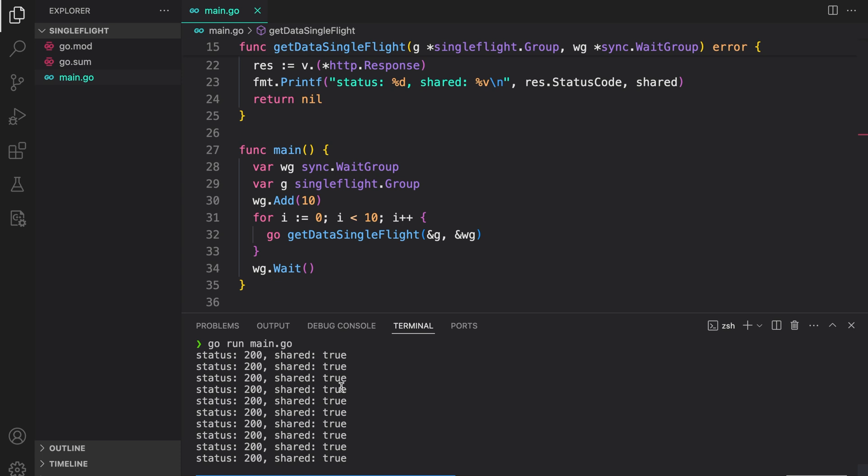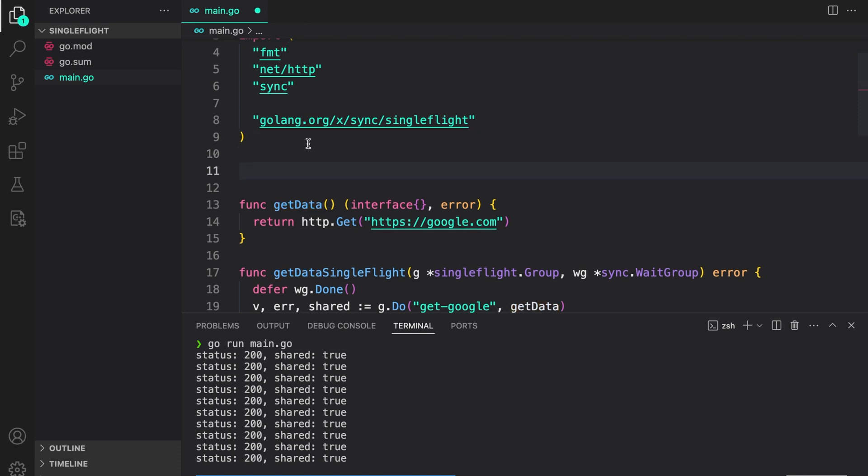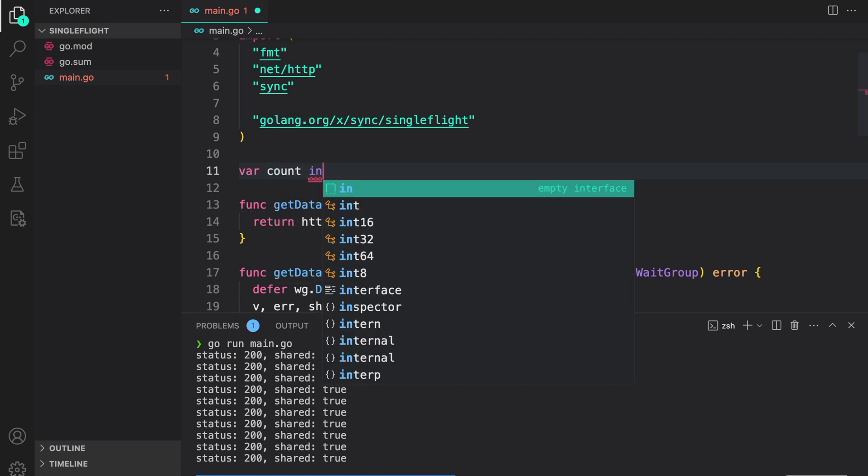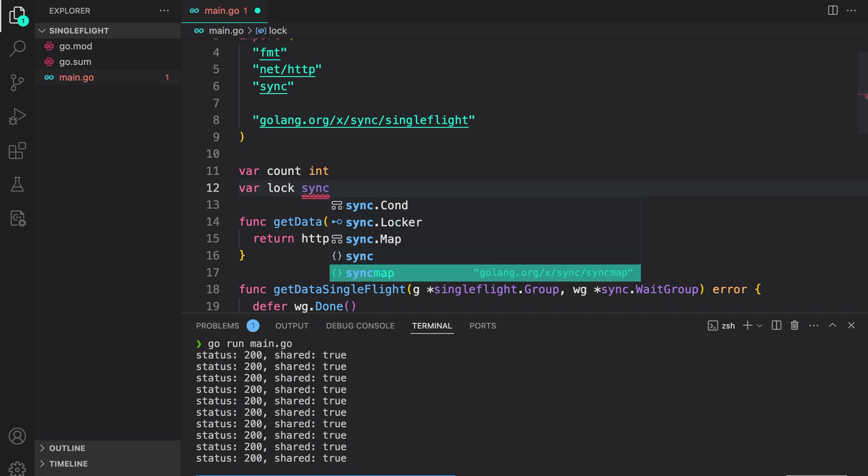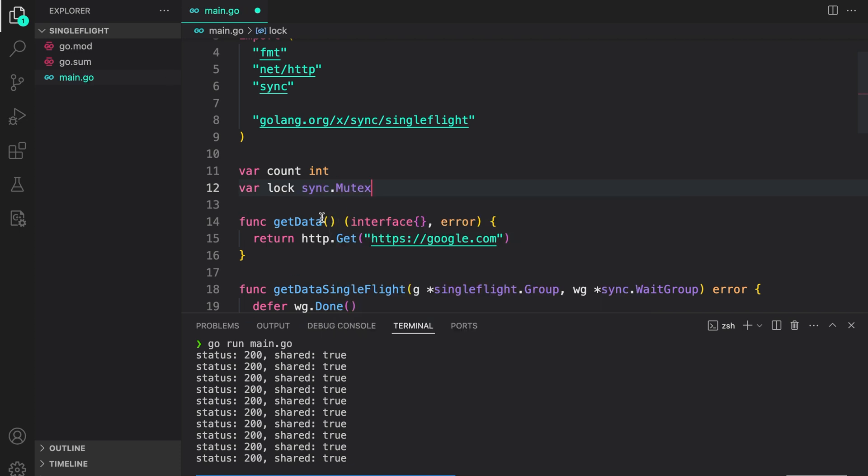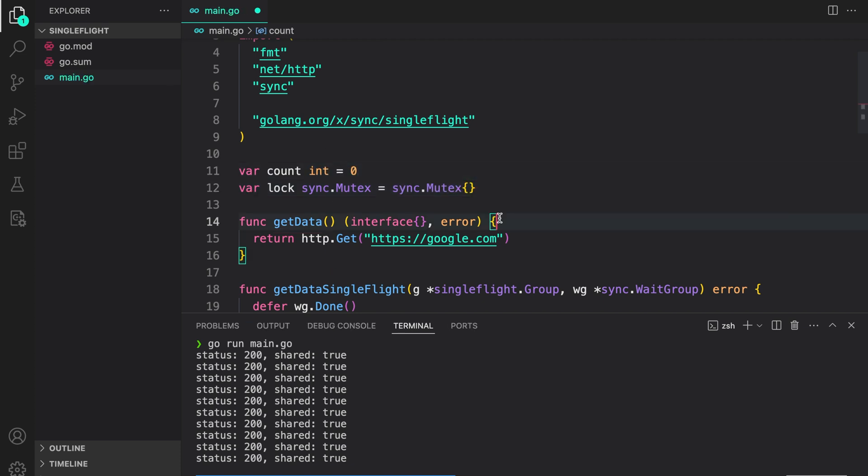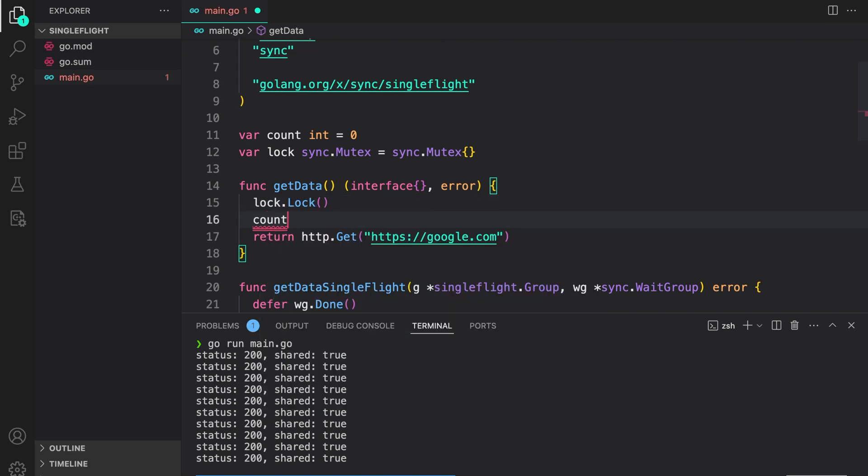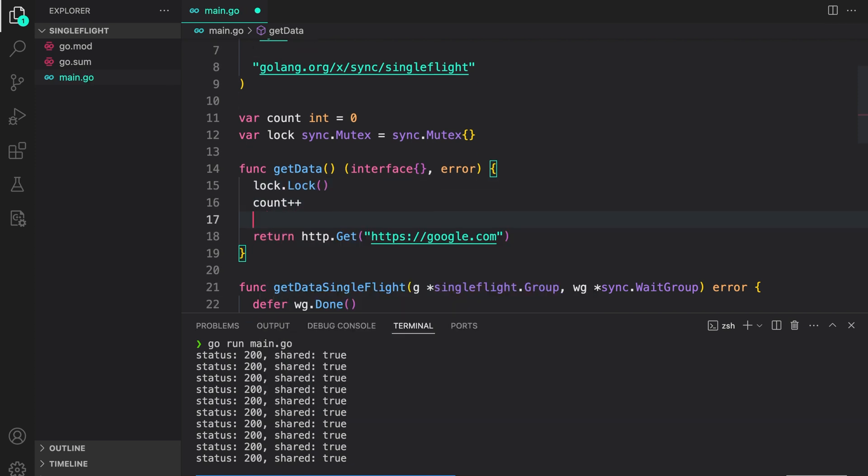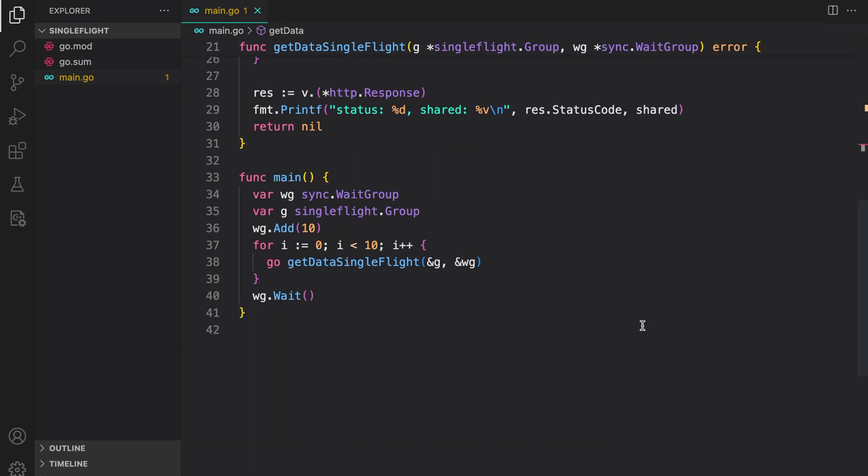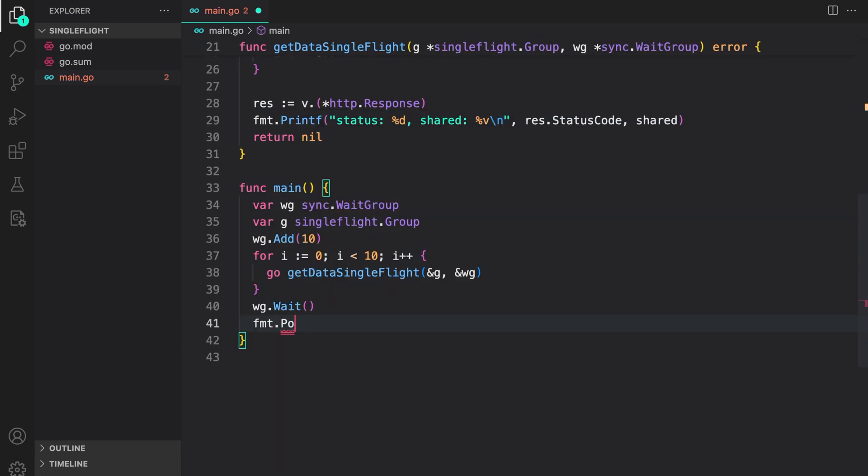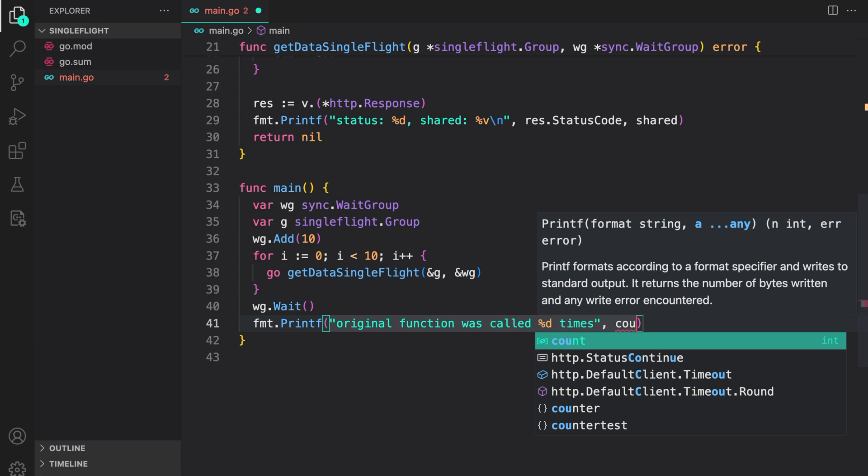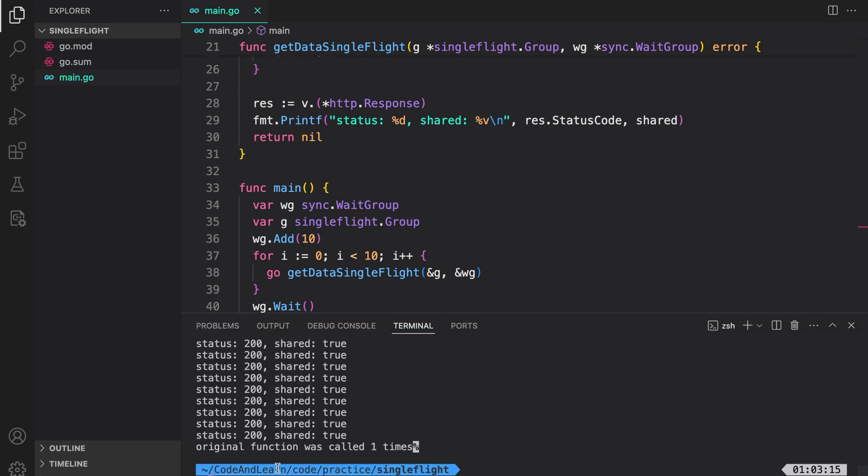Now to get more information, let's see how many times the actual function that we wrapped with single flight, that is get data, was called. To do that, I will initialize a variable. We will call it count, which is of type int, then a lock because we need to increase that count in the goroutines. Sync dot mutex. We can do this and initialize our count to zero. In here, we will do lock dot lock count plus plus and then release the lock. So that's the count. Now let us print the count. fmt printlin or printf. Original function was called times. And we say count. Clear the console.